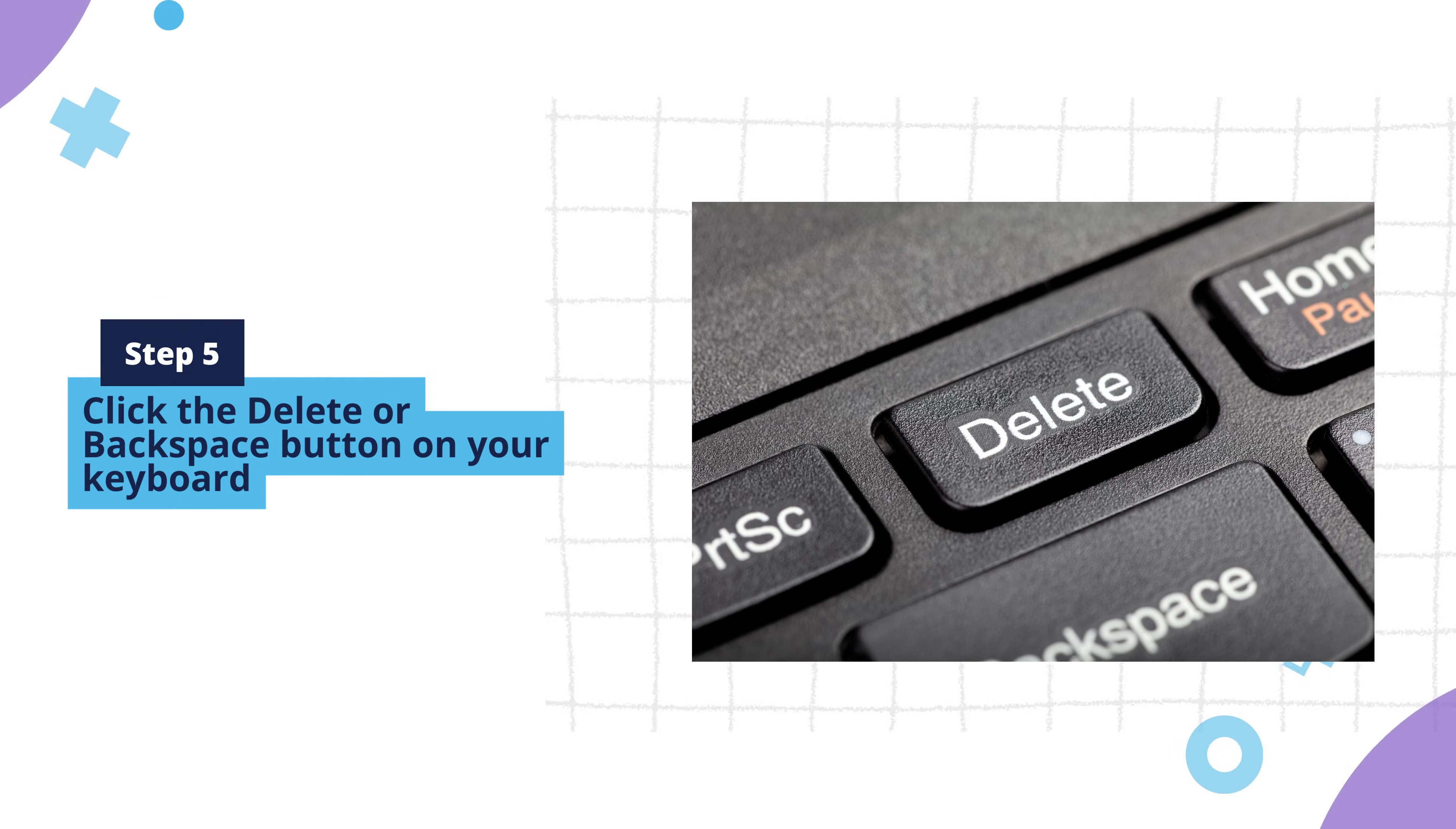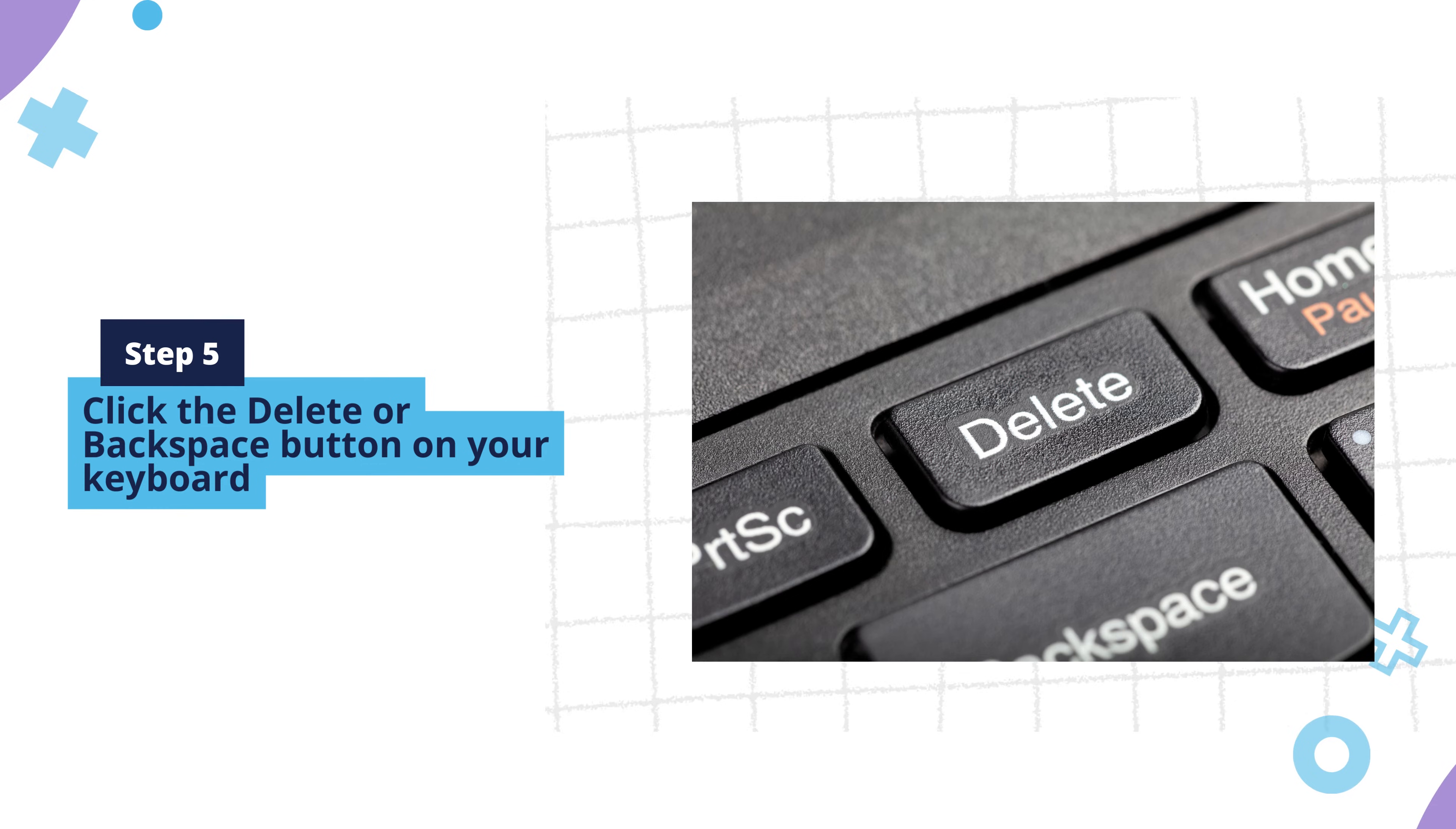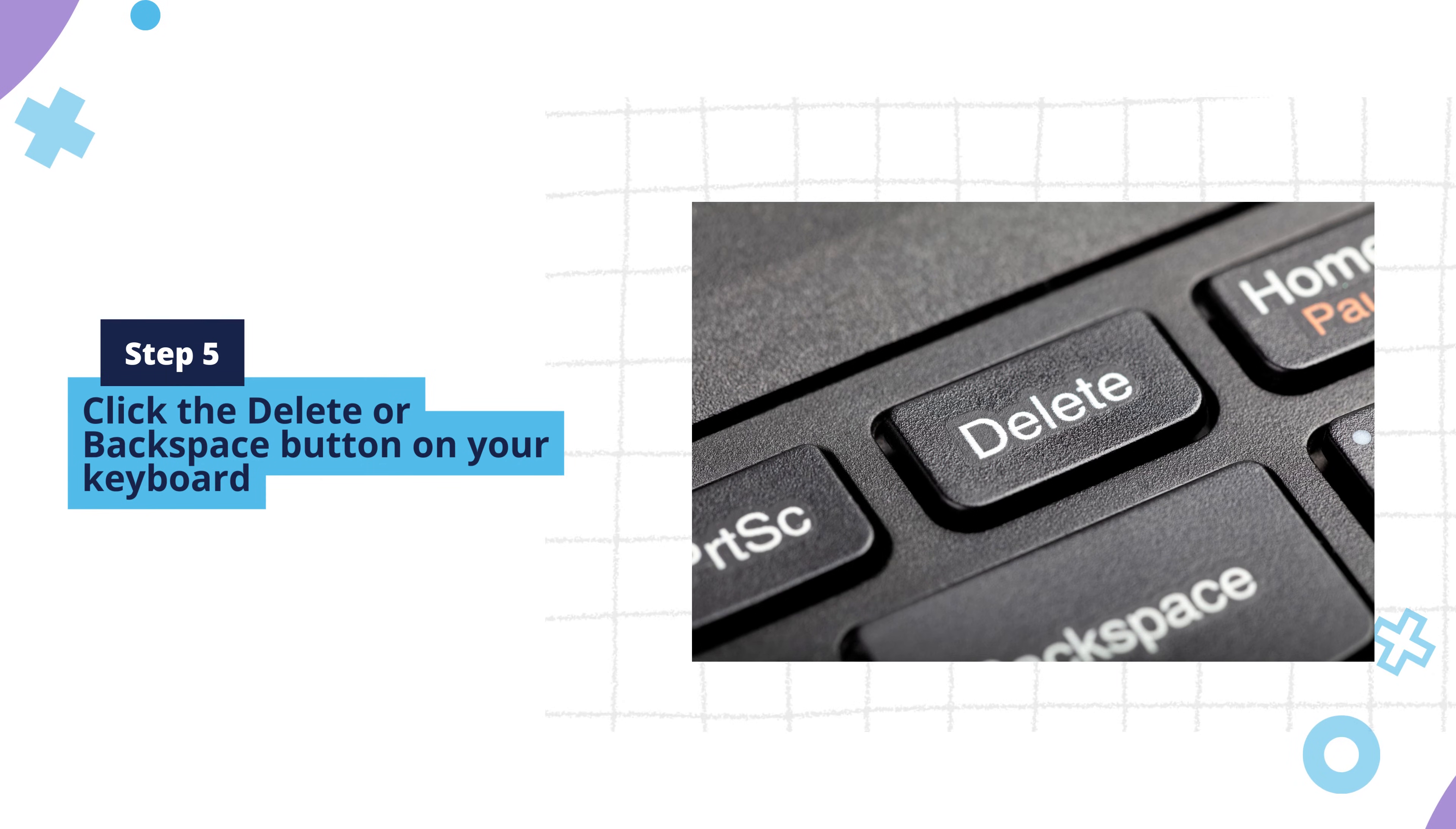If there are other pages above the one that you're trying to delete, you may need to press the backspace button once more in order to eliminate other blank pages or spaces.